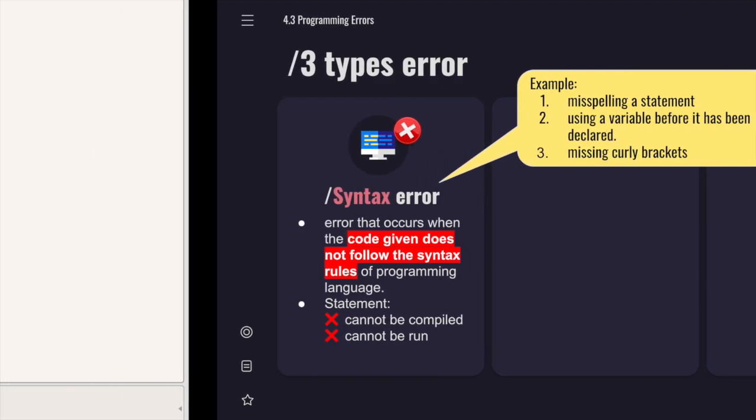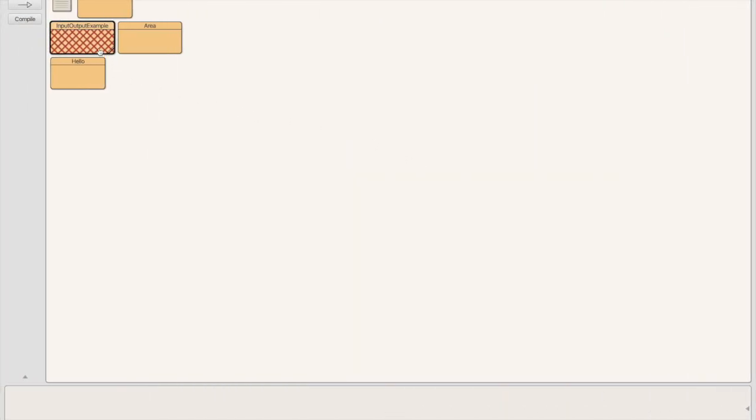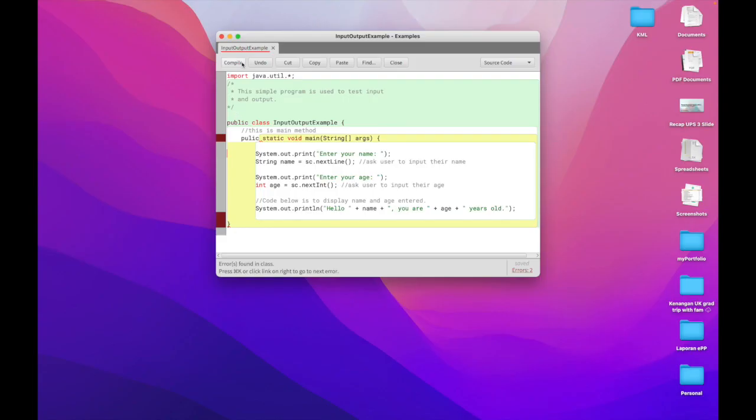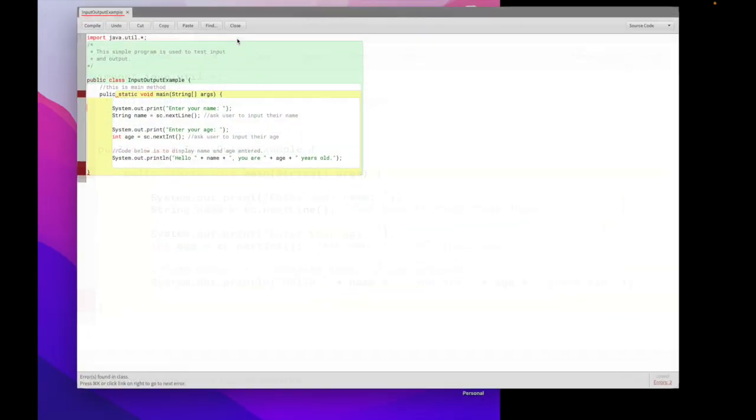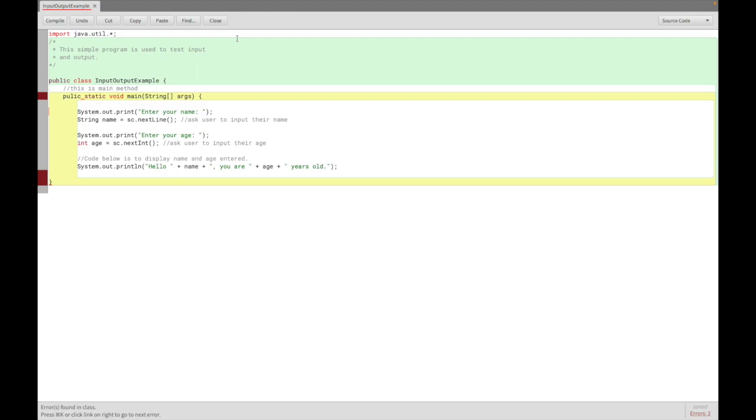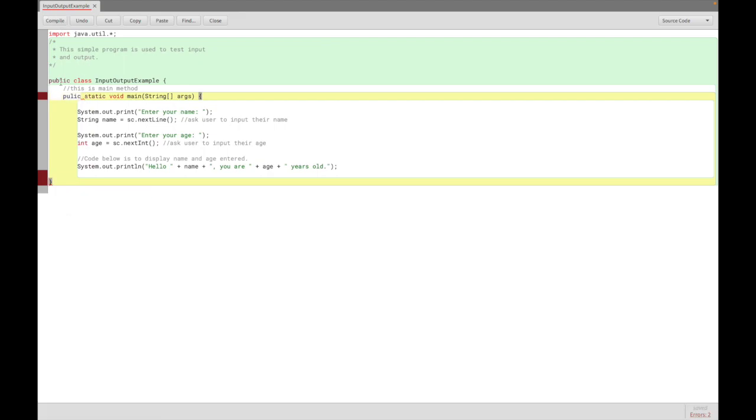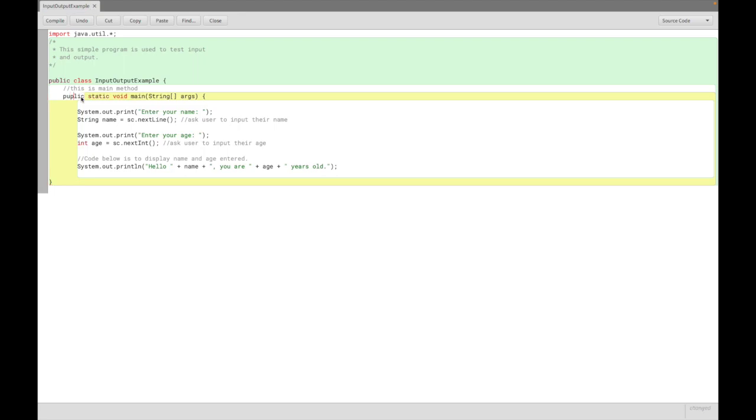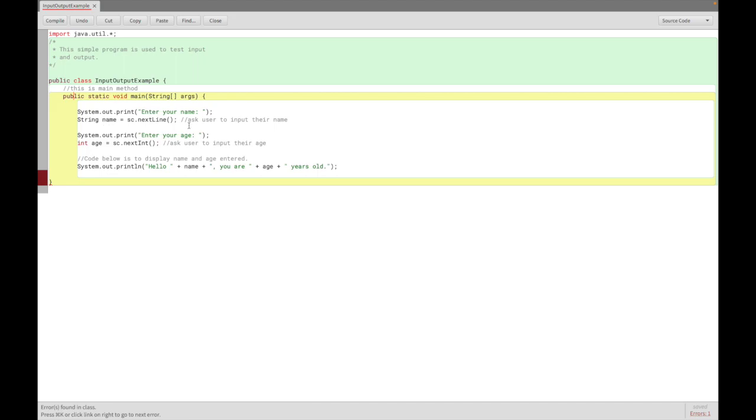Let's look at an example. Let's say I have this input output example. In BlueJ, it's very friendly because before you even compile, you can already see the error. When we press compile, we can't run because there's an error. We look at what the error is - we misspelled it, we violated the syntax rules. We should have written 'public'.